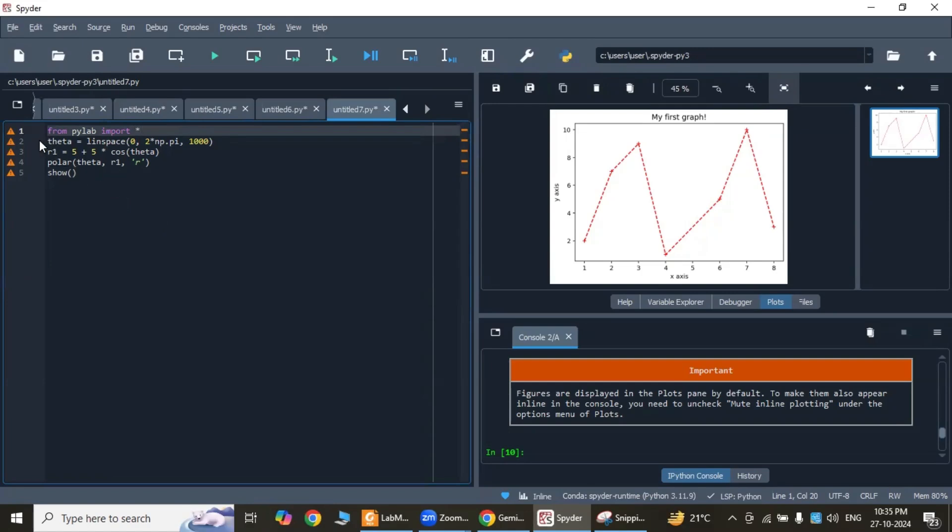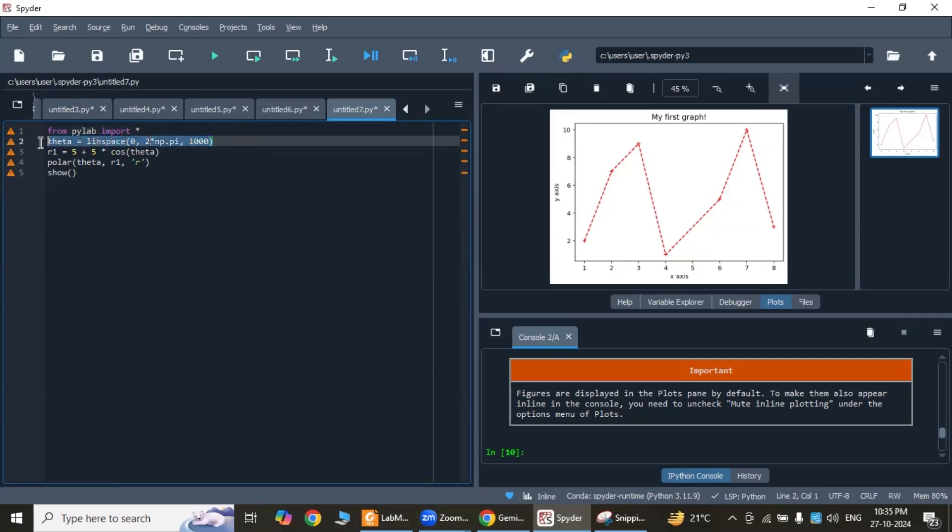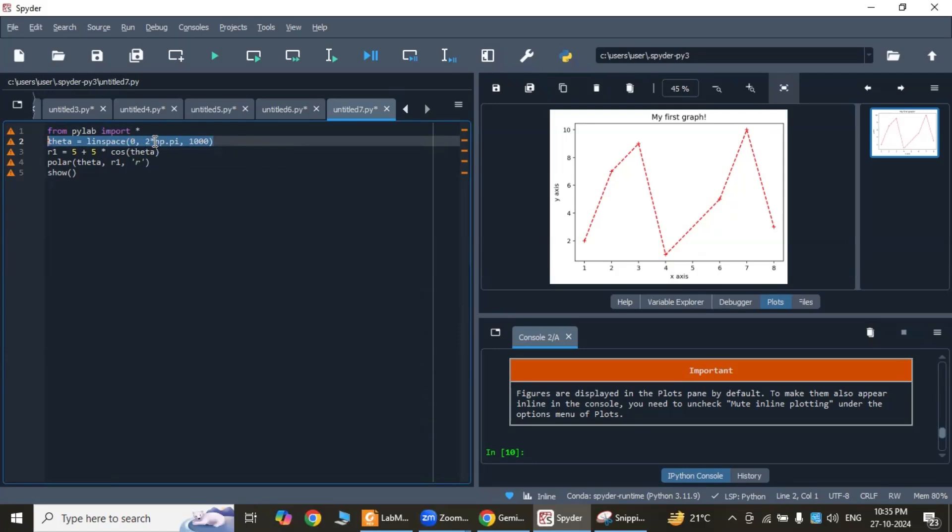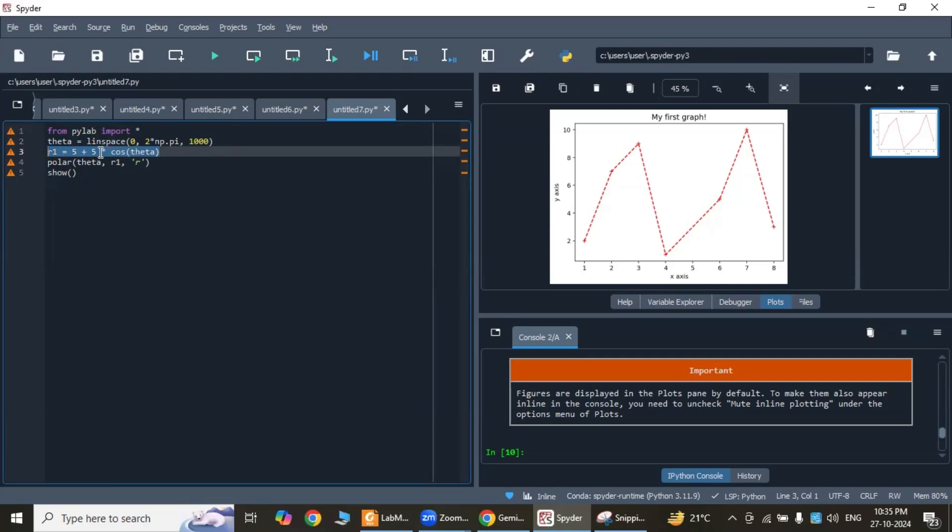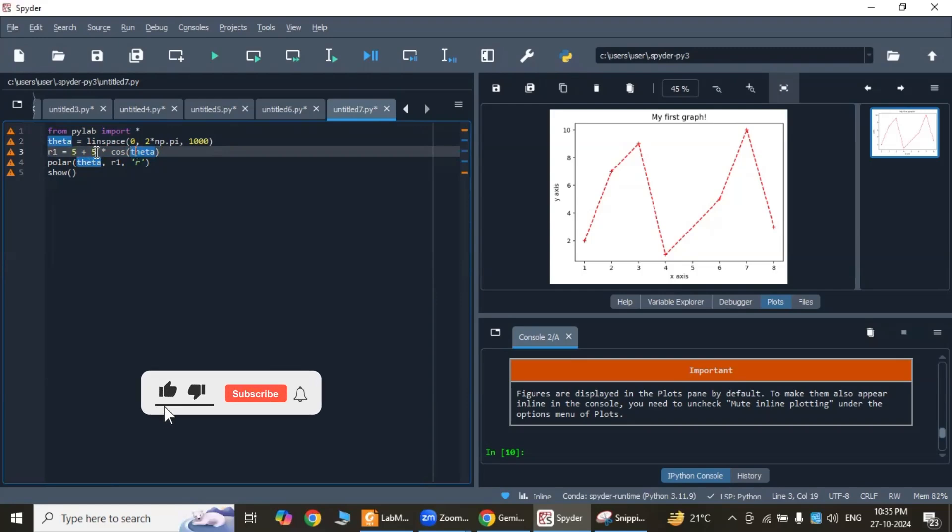theta = linspace(0, 2π, 1000) and r1 = φ + φ*cos(theta). This line creates an array of 1000 evenly spaced angles between 0 and 2π radians. This line calculates the radial distance for each angle theta using the equation of cardioid: r = a(1 + cos(theta)), where a is φ in this case.